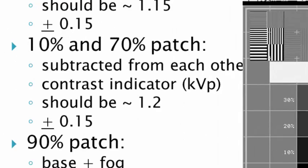Next you would measure the 10% and the 70% patches. These values are subtracted from each other and tell us our contrast indicator, or whether or not our KVP is accurate. Initially it should be approximately 1.2, and then weekly should not vary more than plus or minus 0.15.